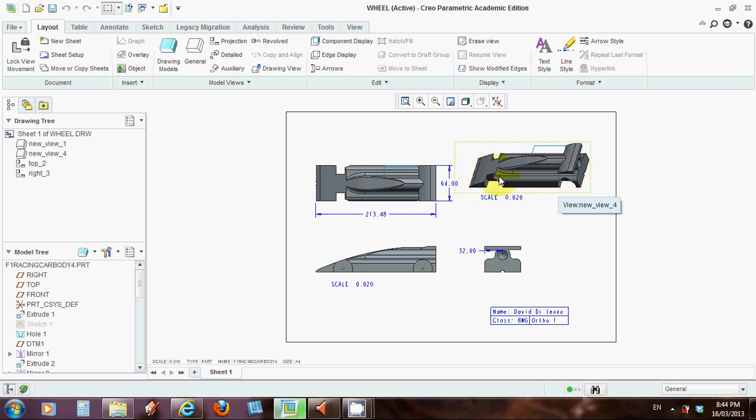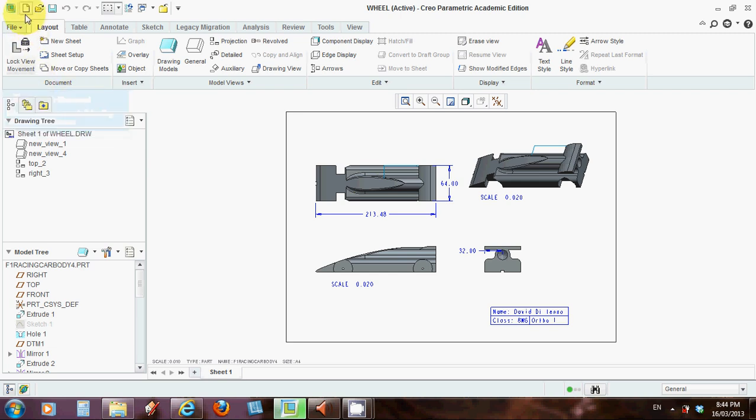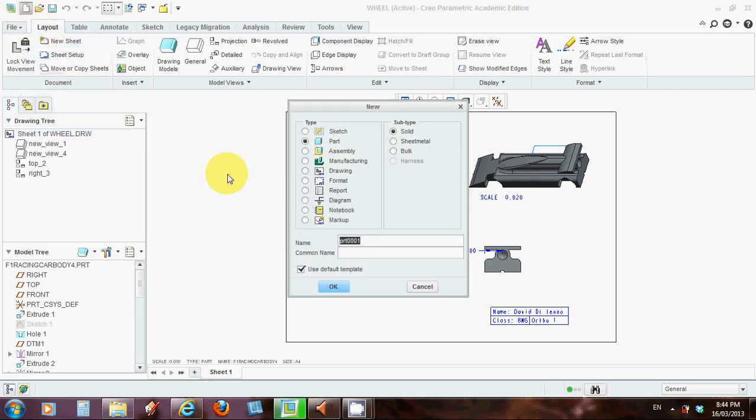So in order to do that we need to start a new drawing. Let's click on new here. This time we're going to, rather than choose part as we've done in the past, we're going to choose drawing, that little symbol over here.